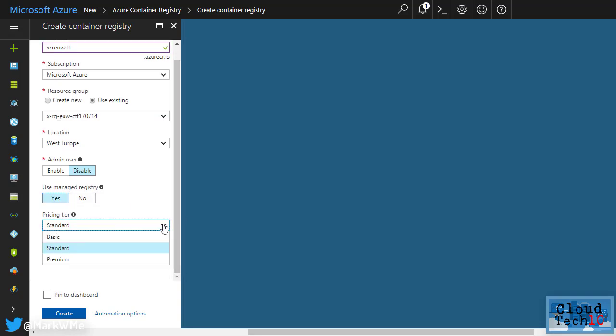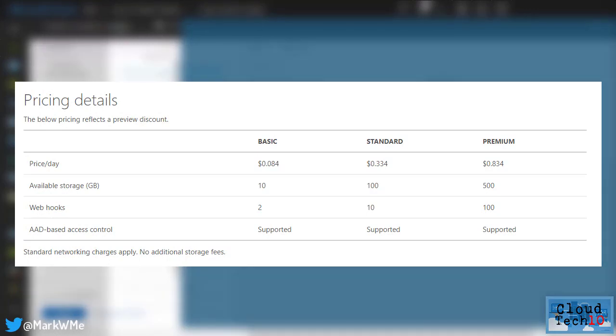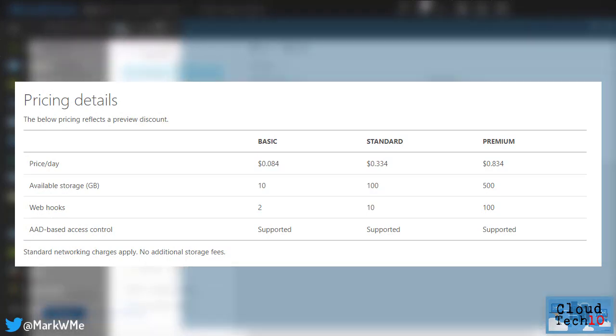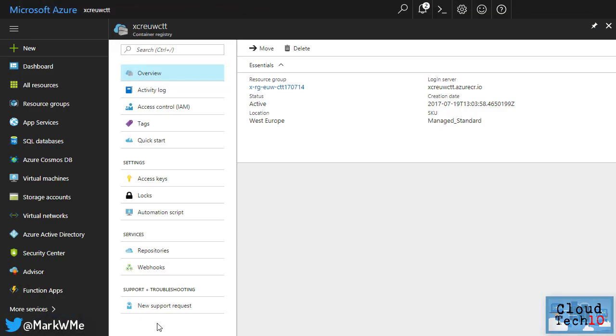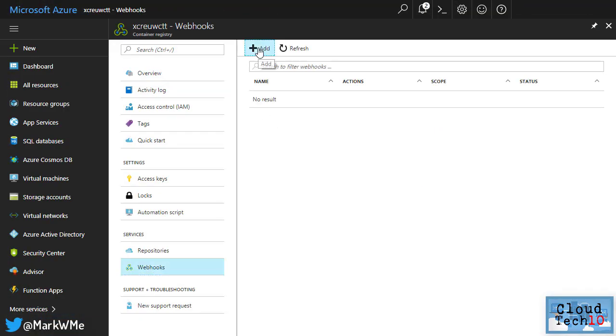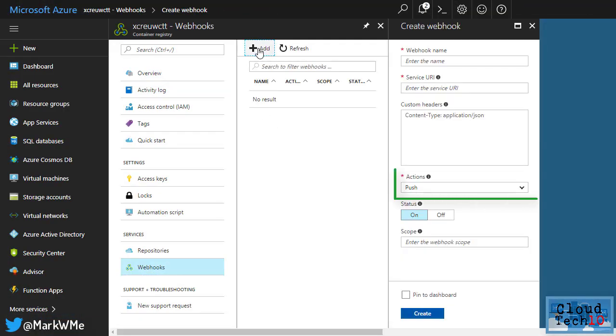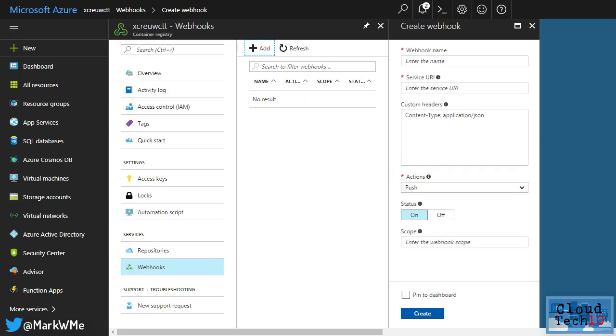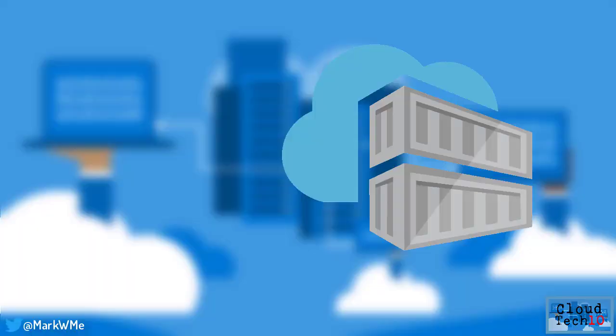Three SKUs are available, each providing a different amount of storage and available webhooks. Webhooks allow you to configure connected workflows triggered on push or delete actions in the container registry. You can also define scopes to limit webhooks to specific repositories only.